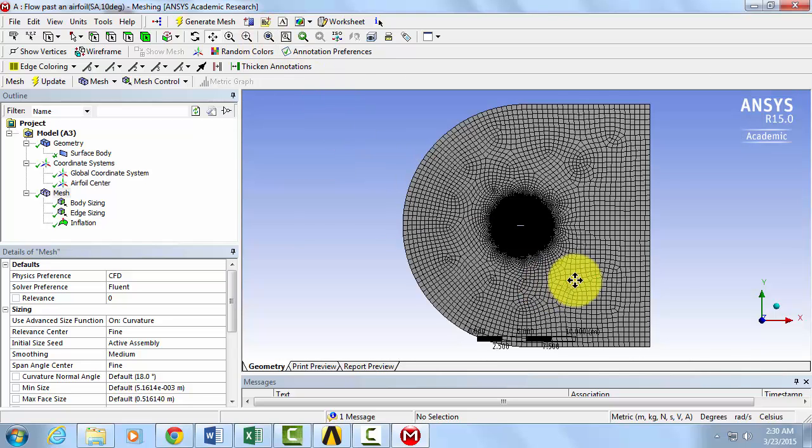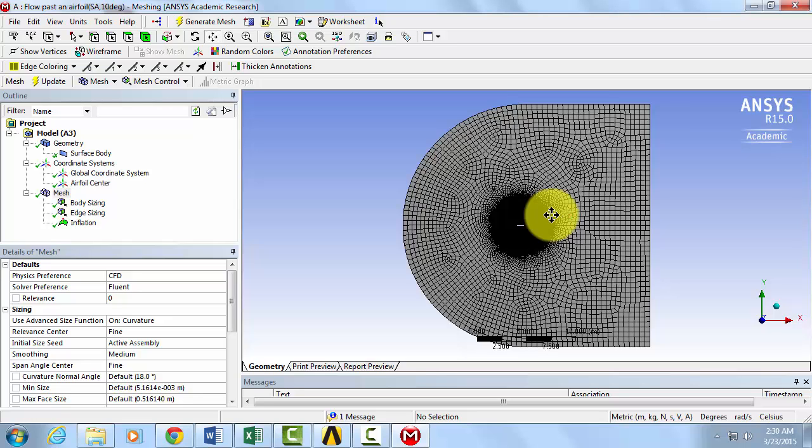So this is a reasonable mesh for our flow domain. You should also insert name selections just as the tutorial shows you before reading this mesh into Fluent.